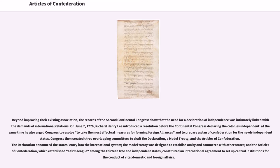On June 7, 1776, Richard Henry Lee introduced a resolution before the Continental Congress declaring the colonies independent. At the same time he also urged Congress to take the most effectual measures for forming foreign alliances and to prepare a plan of confederation for the newly independent states. Congress then created three overlapping committees to draft the declaration, a model treaty, and the Articles of Confederation. The declaration announced the states' entry into the international system; the model treaty was designed to establish amity and commerce with other states.